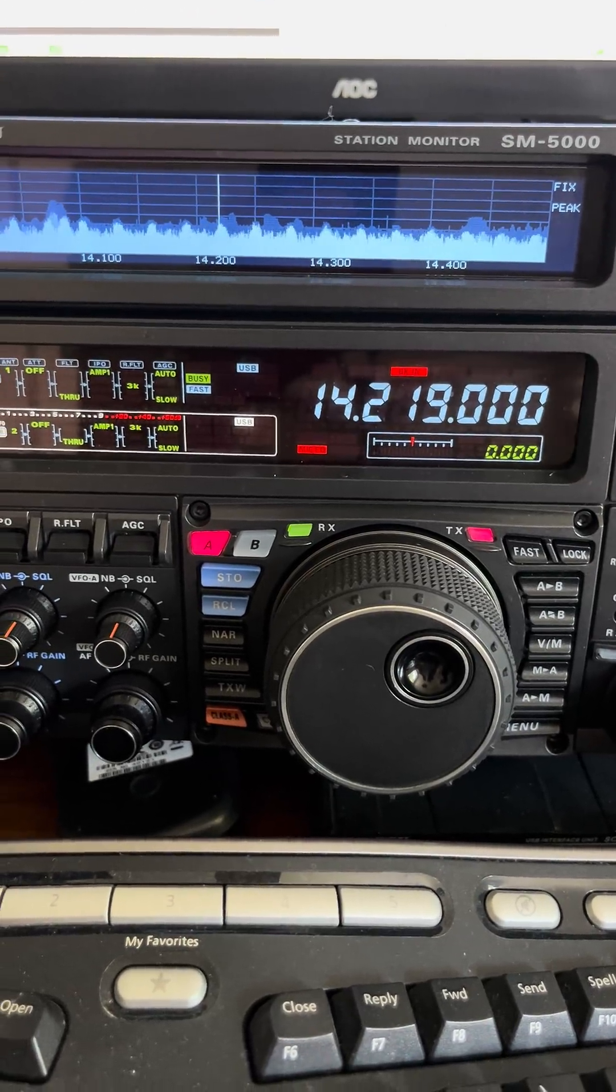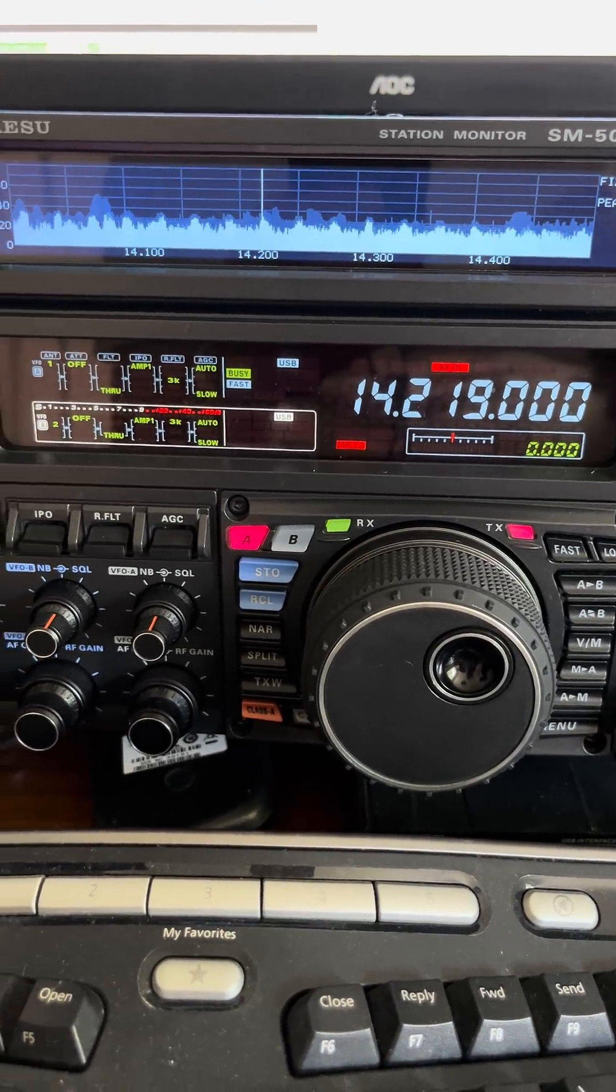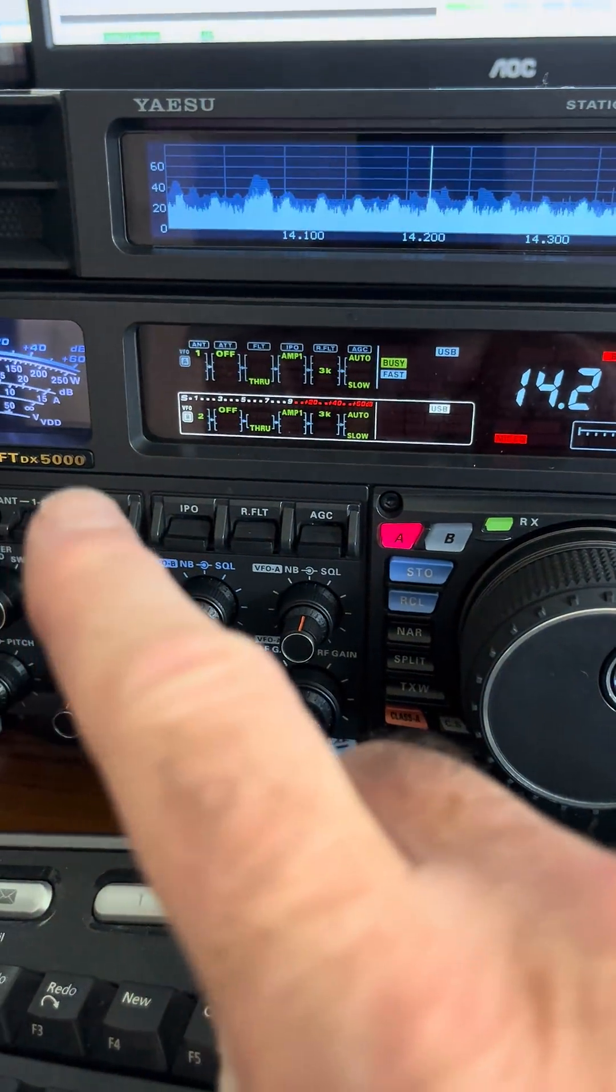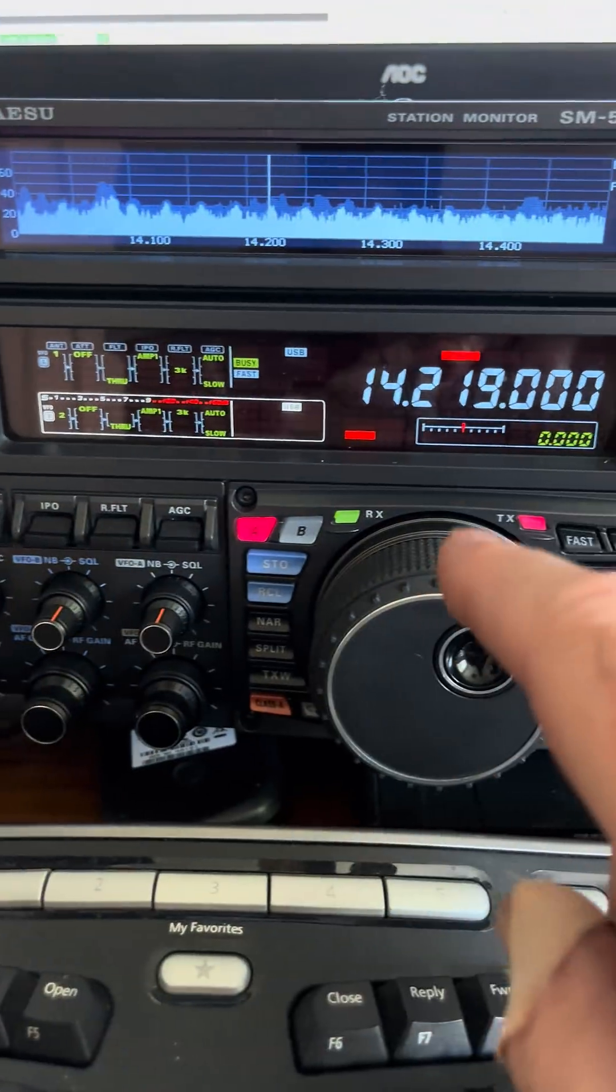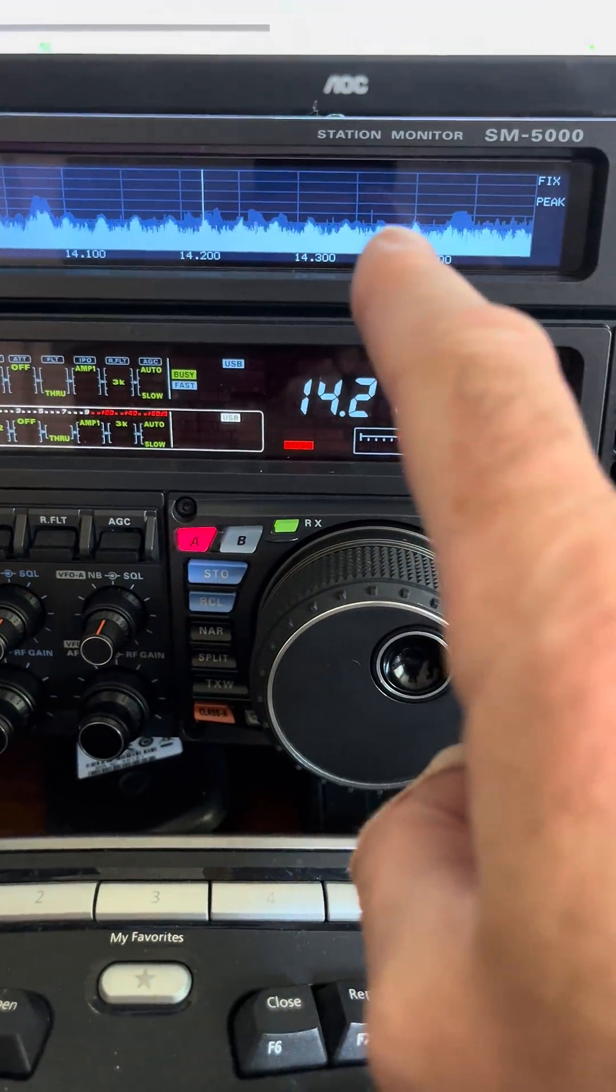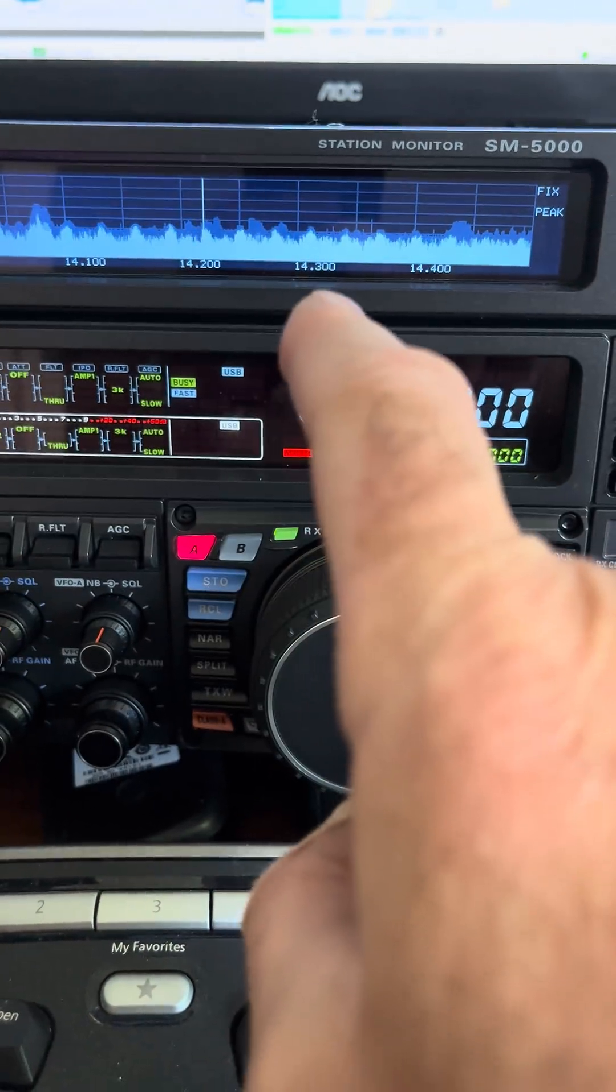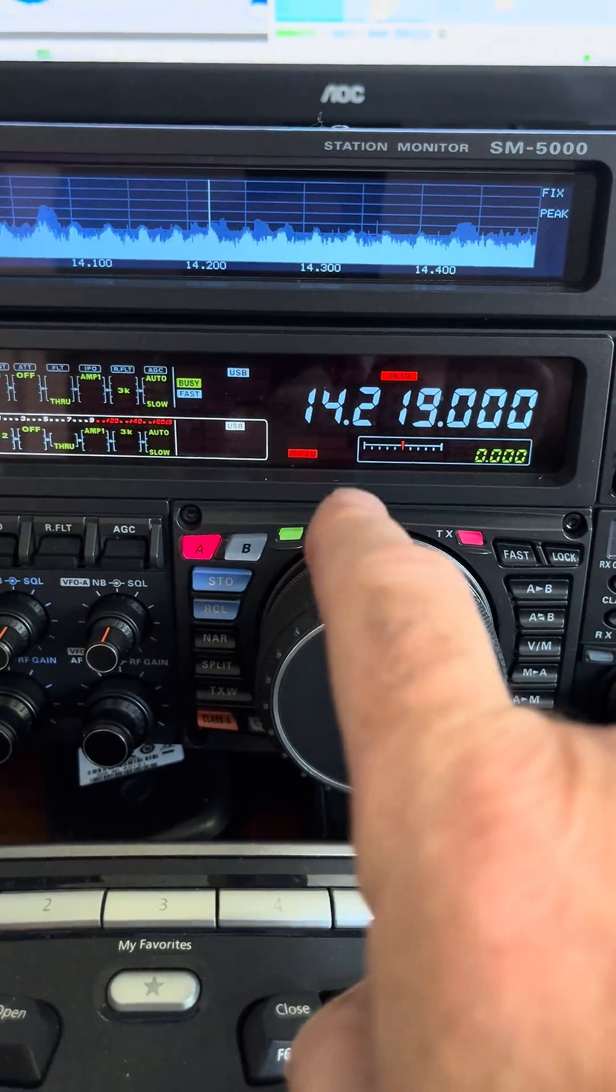Just an example of using the notch filter. We just happen to be on the Yaesu FTDX 5000. I've got repeating spikes of interference.